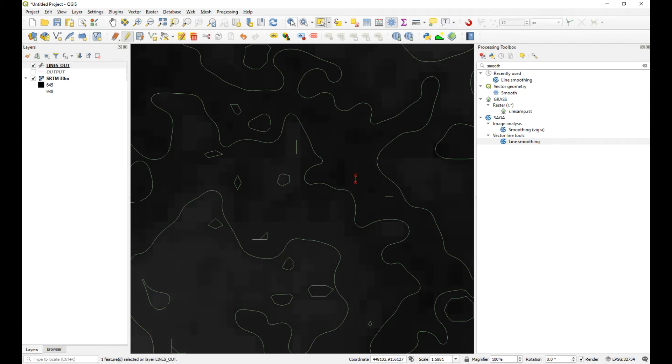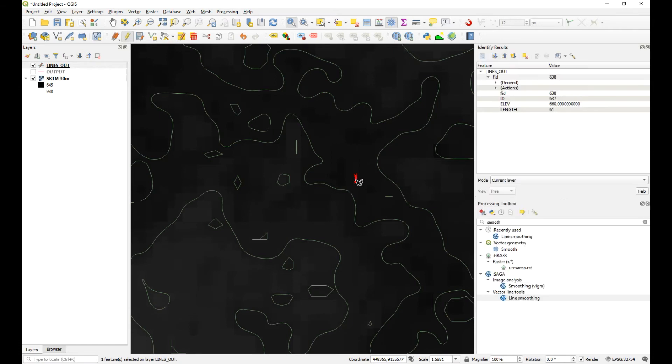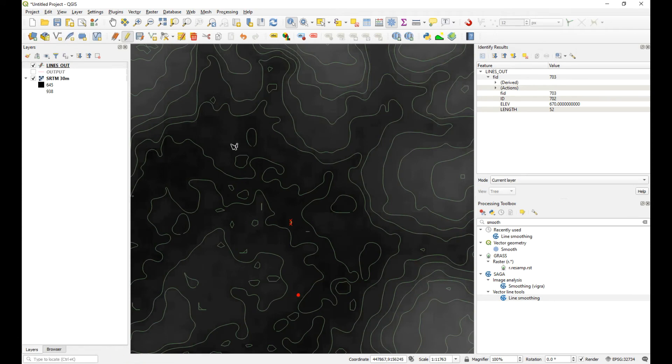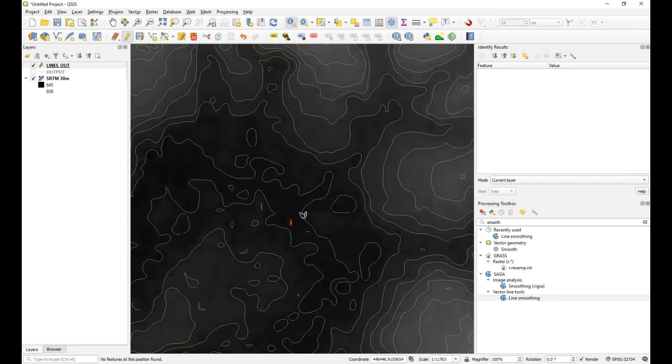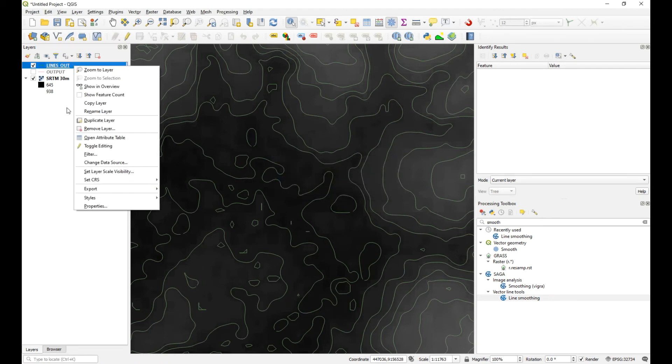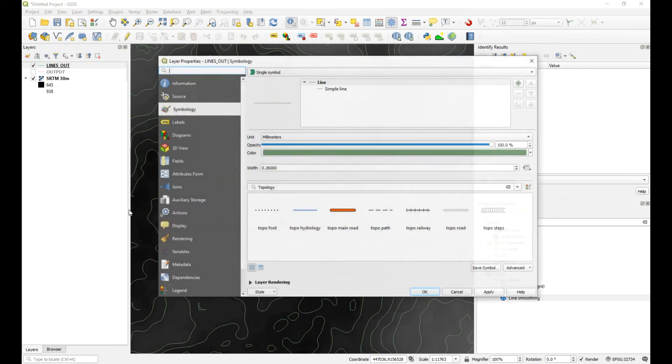So what you could do then is exclude all of the lines that are below or above a certain length. So what is this one if I just select that one? The length of that is 61 meters. So that is pretty long. So for instance, if you did want to exclude everything above, let's just for argument's sake, let's just show you how we do that by excluding everything above a certain length.